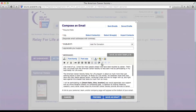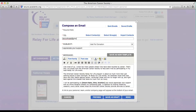This is the window that you will use to compose an email. In the To field, you can enter multiple emails — separate them by comma.